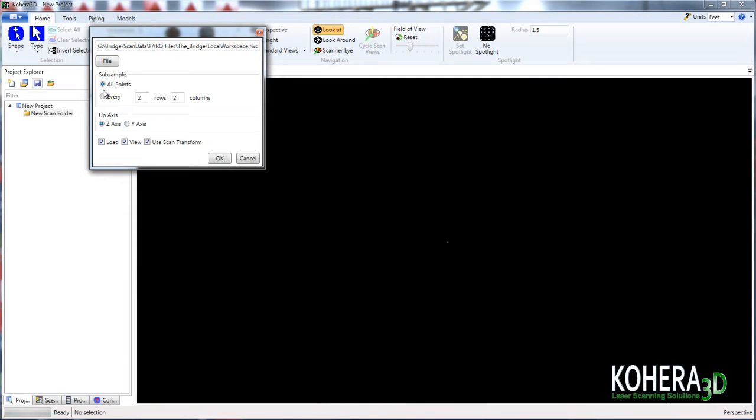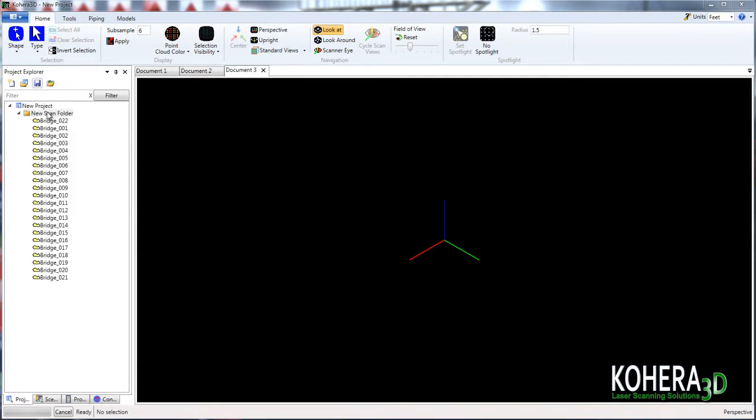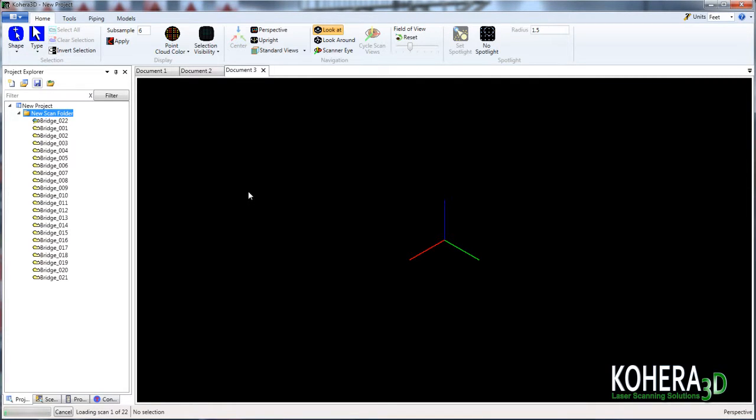I'll leave the subsample at all points and press OK. With the scans now added to our project, we'll drag and drop those to our document screen. And here in the lower left corner, we can see the progress of our scans being added to our document. And we can also press cancel at any time should we choose to.